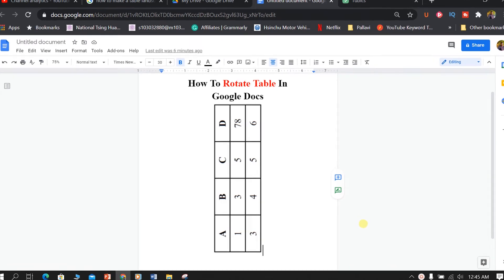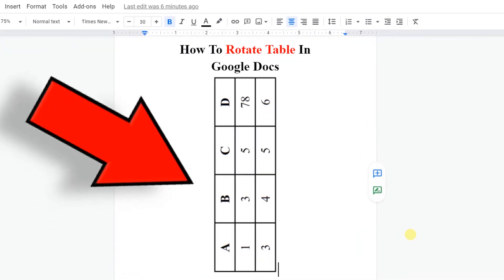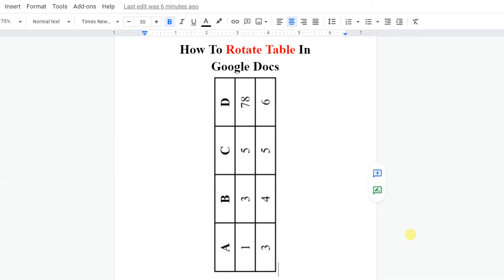In this video, I will show you how to rotate a table in Google Docs like this. At present, there is no direct option to rotate tables in Google Docs, but there is one workable method that I will show you. Let's get started.